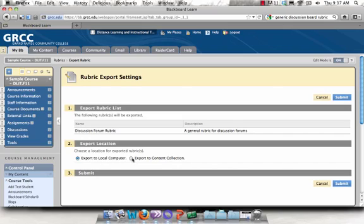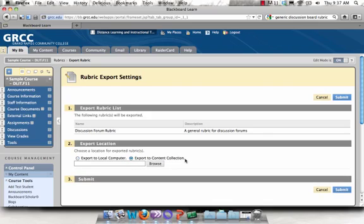If you're just exporting to bring it into another class, I recommend exporting to the content collection. It'll save you a lot of steps. I'm going to select that option and then click on Browse.